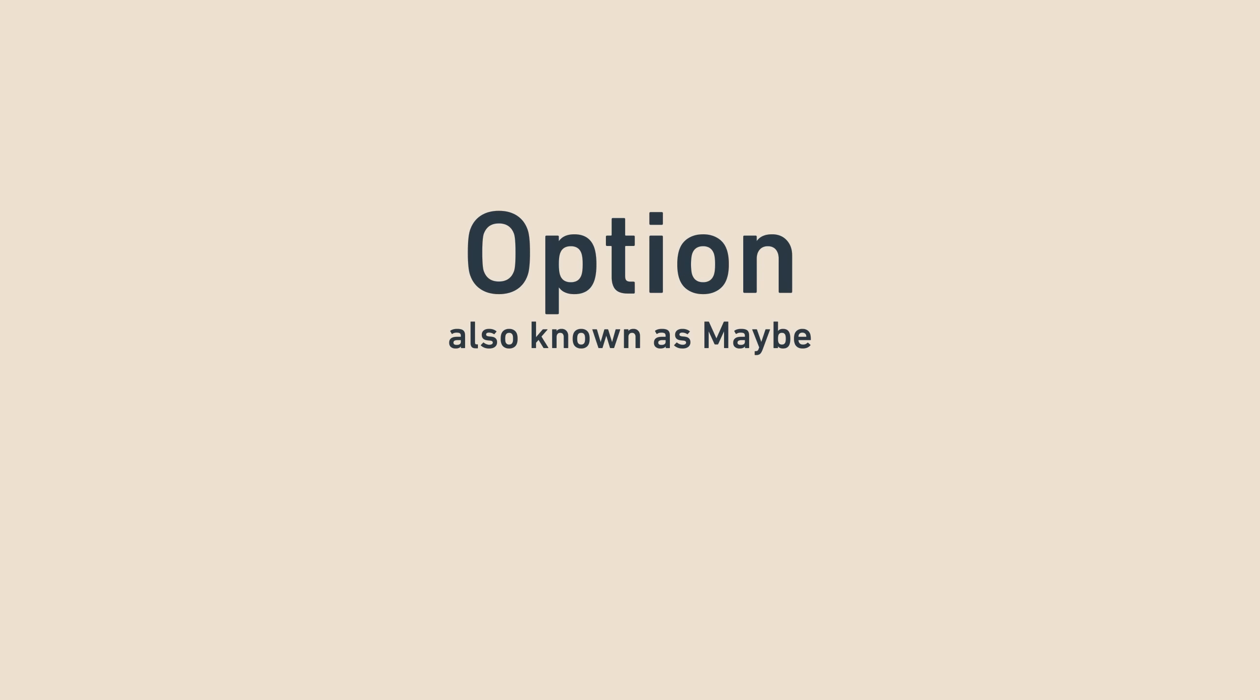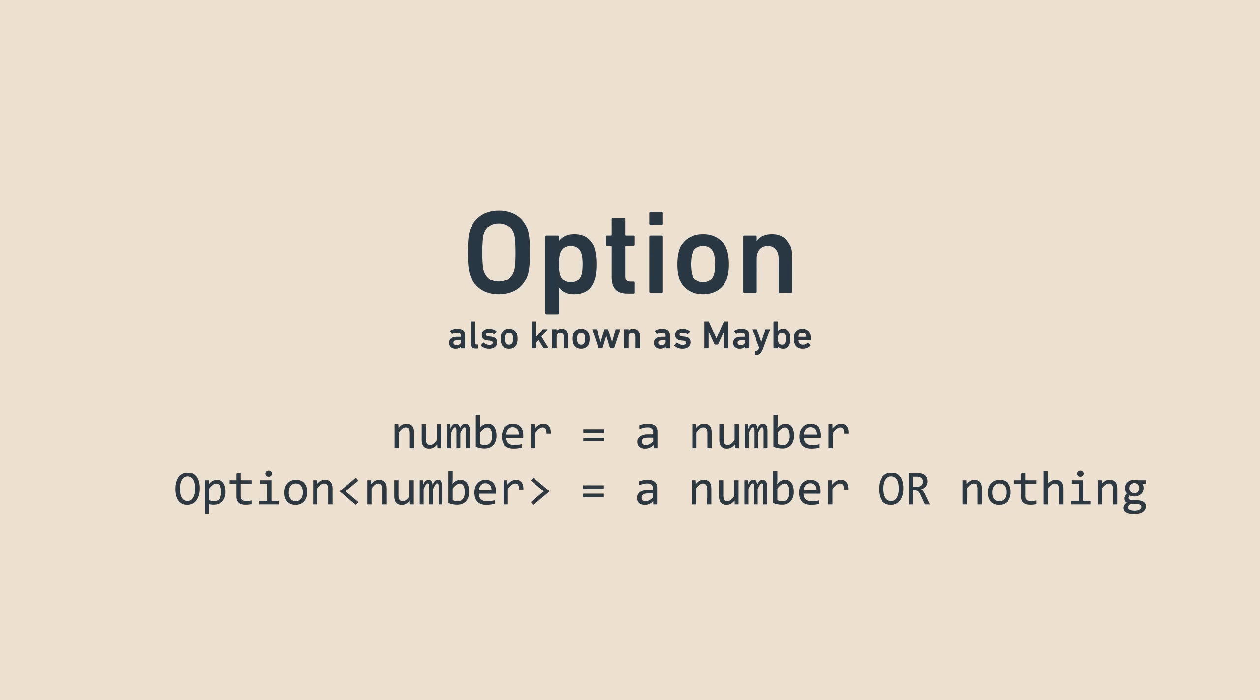To make this more concrete, let's look at another useful monad called option, also known as maybe. It represents the possible non-existence of a value. A number has to be a number, but an option of a number is a thing that might have a number in it or nothing at all.